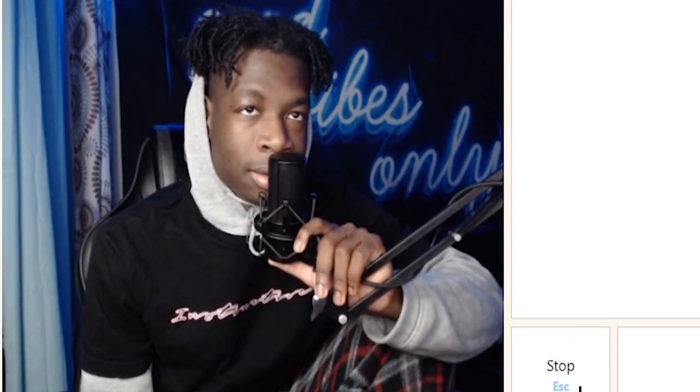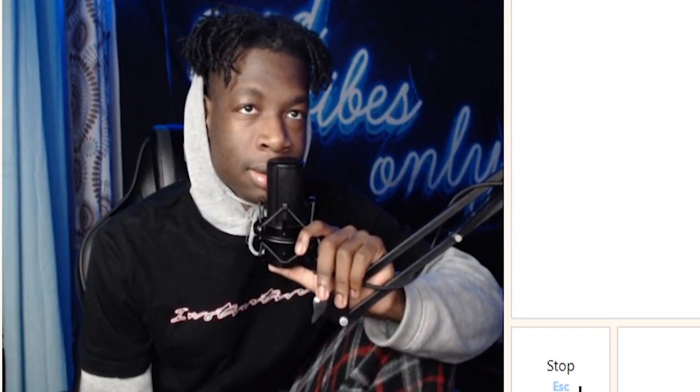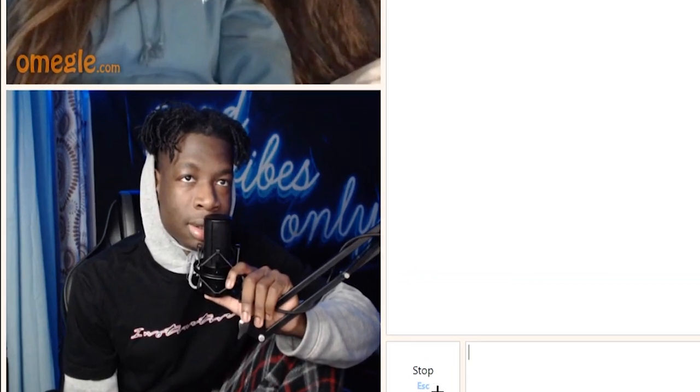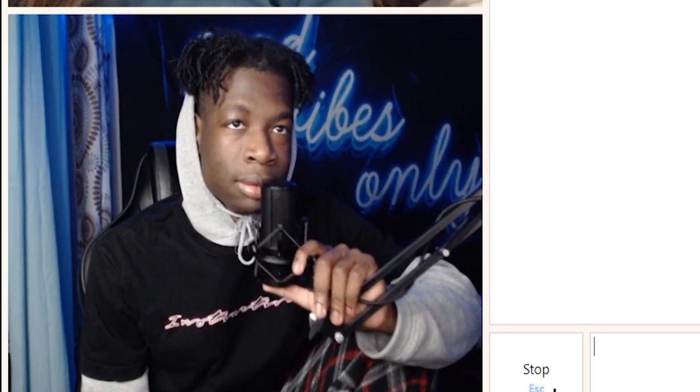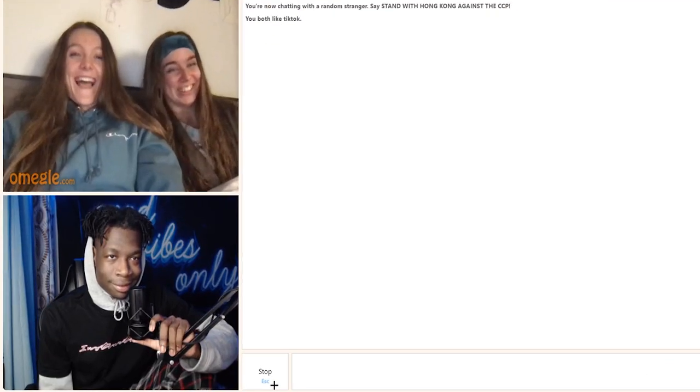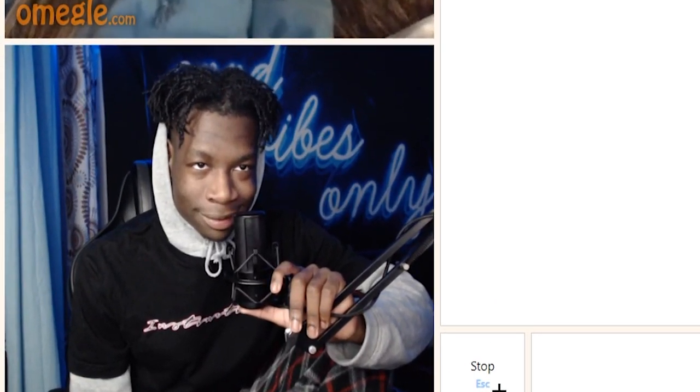Knock knock. Who's there? Black. Black who? Black guy. Ha ha ha, I love that. Really good. His smile is killing me right now.